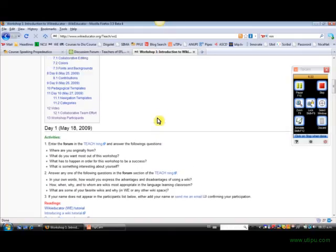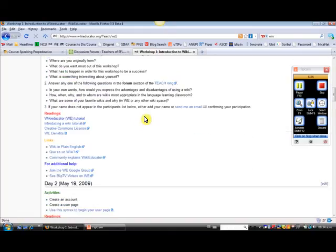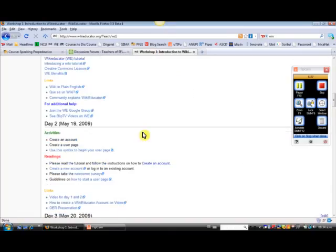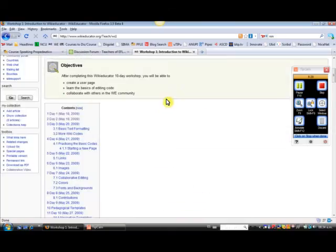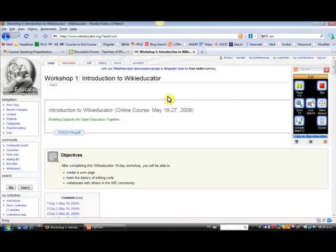So again, this is just a brief introduction about how to get started. And if you have any questions, please post them to the forum and I'll try to assist you. Thanks.